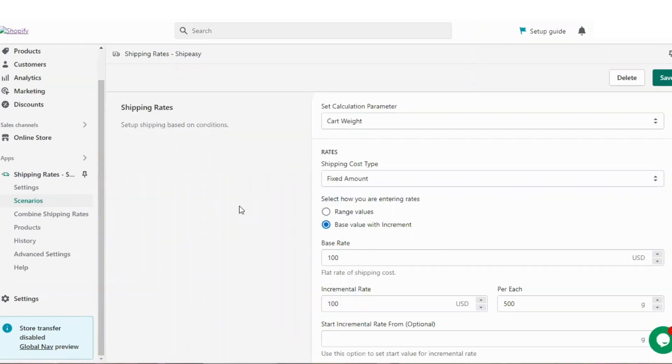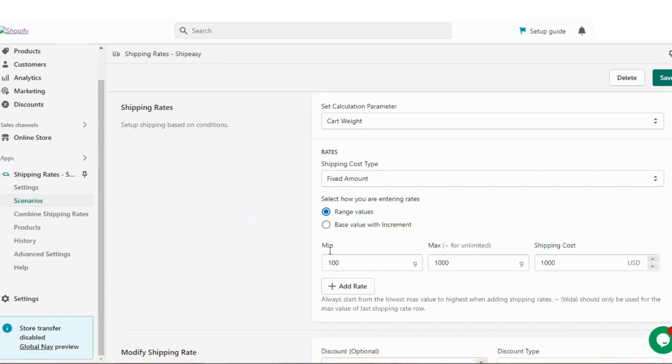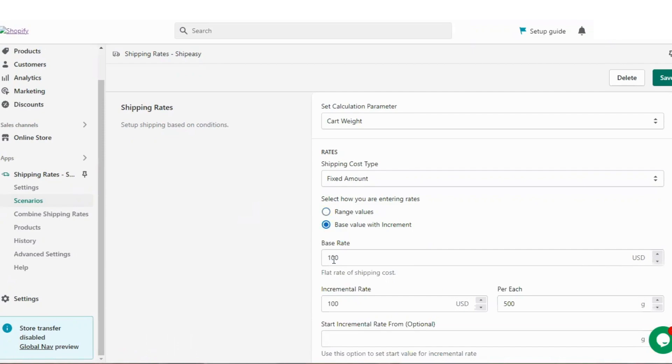For each set of rules you can set the appropriate rates. You can set range values with minimum and maximum quantity or base value with increment with a flat rate of shipping cost and incremental rate.